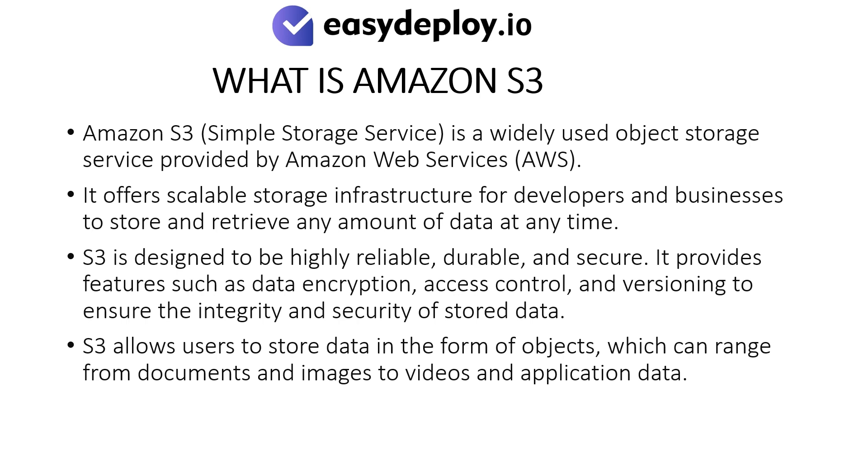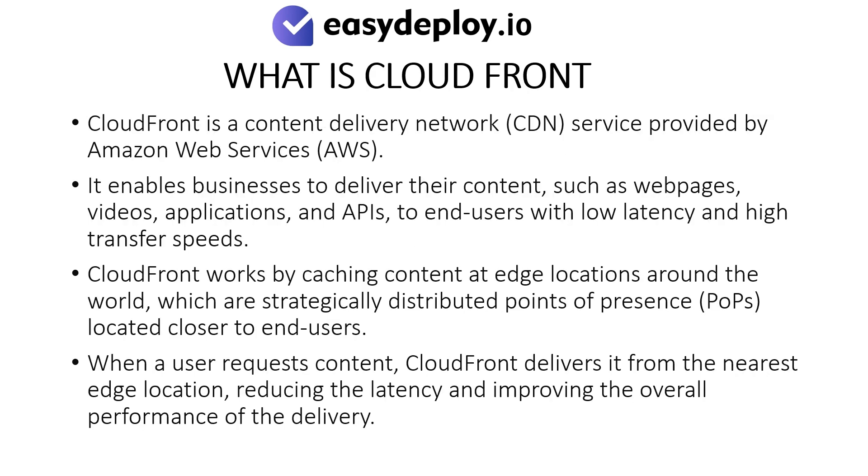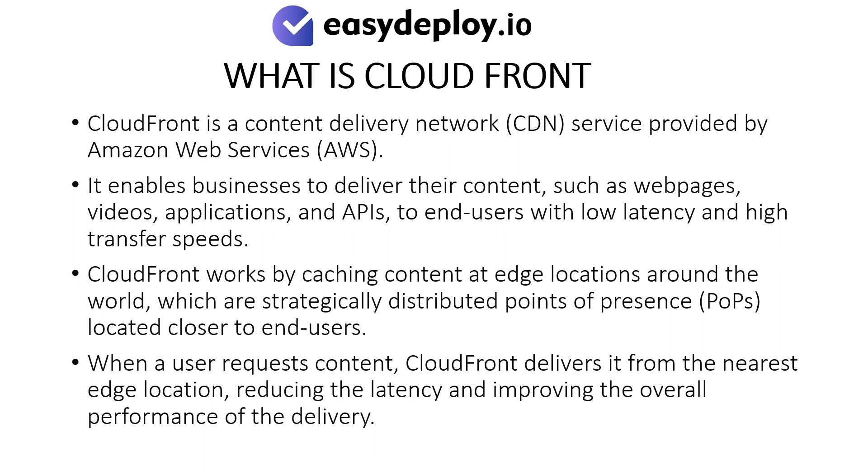What is CloudFront? CloudFront is a content delivery network service provided by Amazon Web Services. It enables businesses to deliver their content, such as web pages, videos, applications, and APIs, to end users with low latency and high transfer speeds. CloudFront works by caching content at edge locations around the world, which are strategically distributed points of presence located closer to end users. When a user requests content, CloudFront delivers it from the nearest edge location, reducing the latency and improving the overall performance of the delivery.